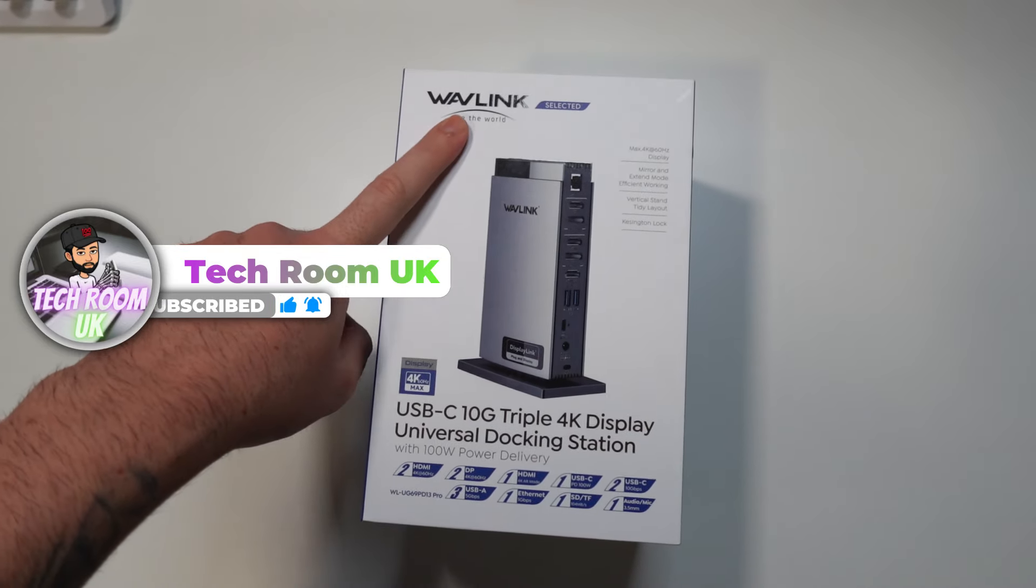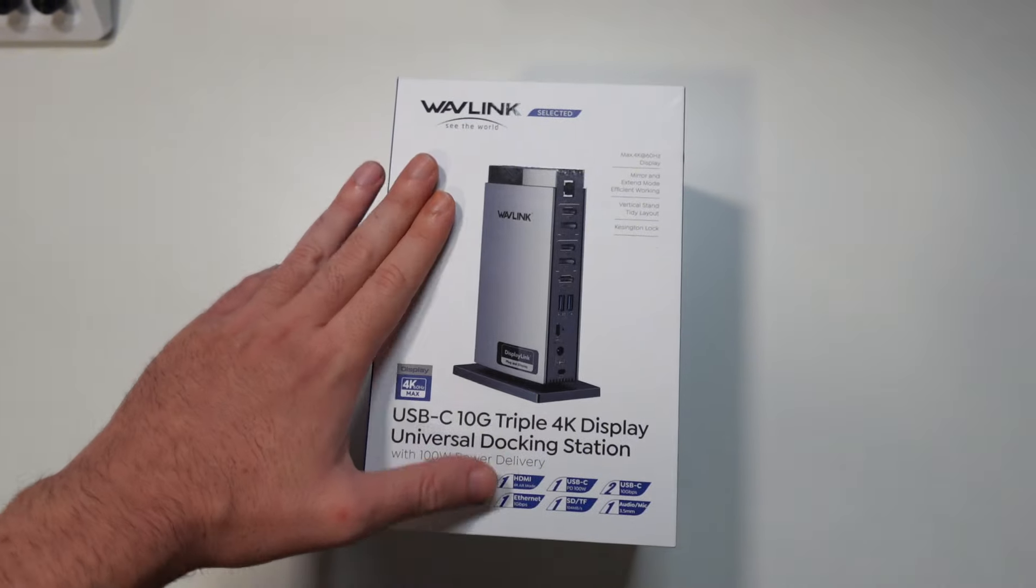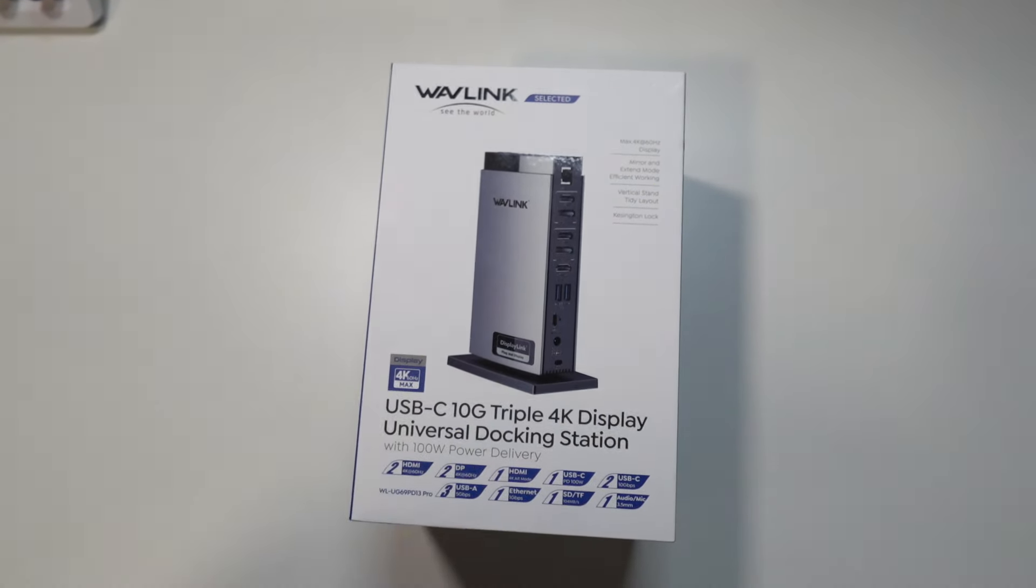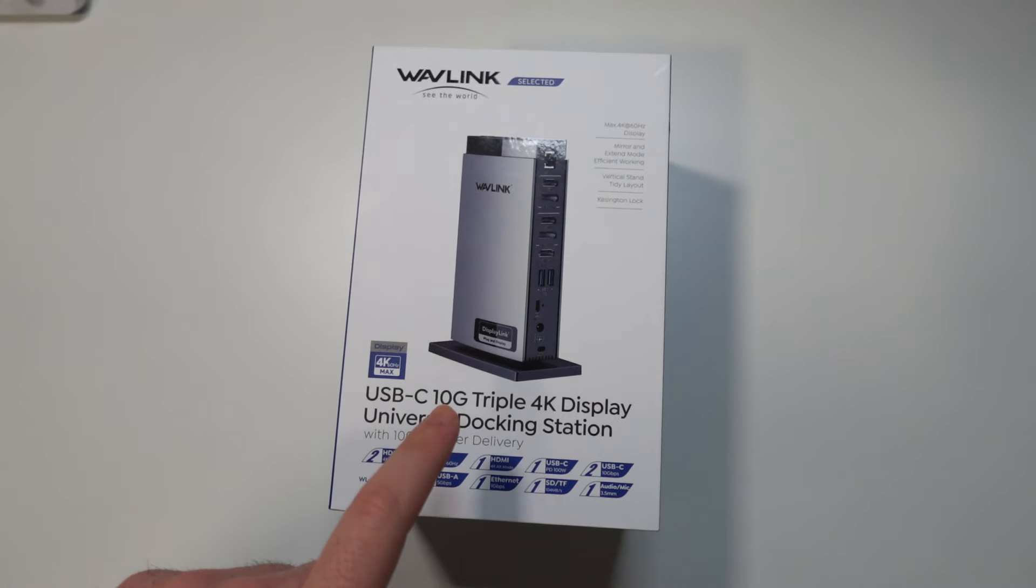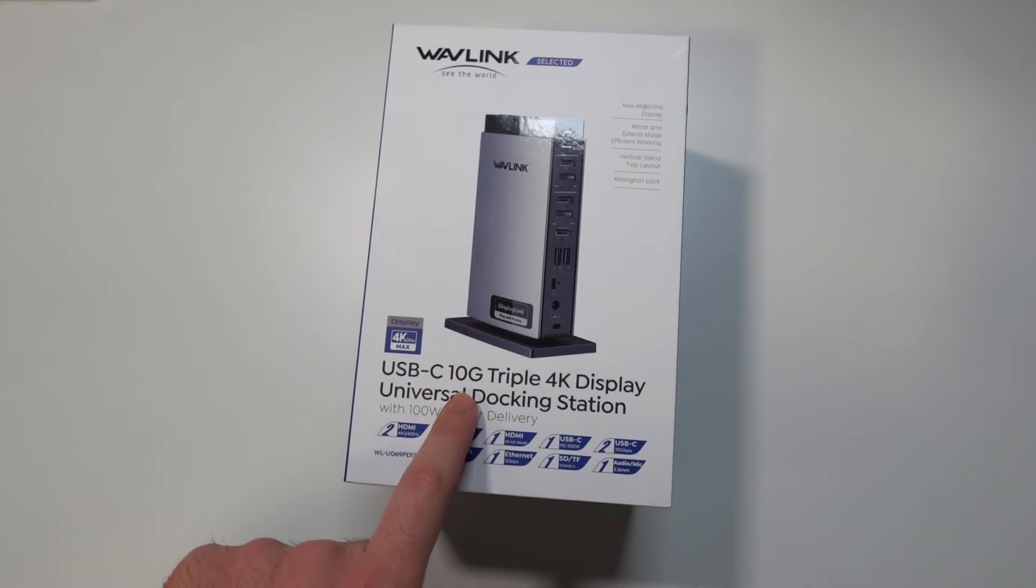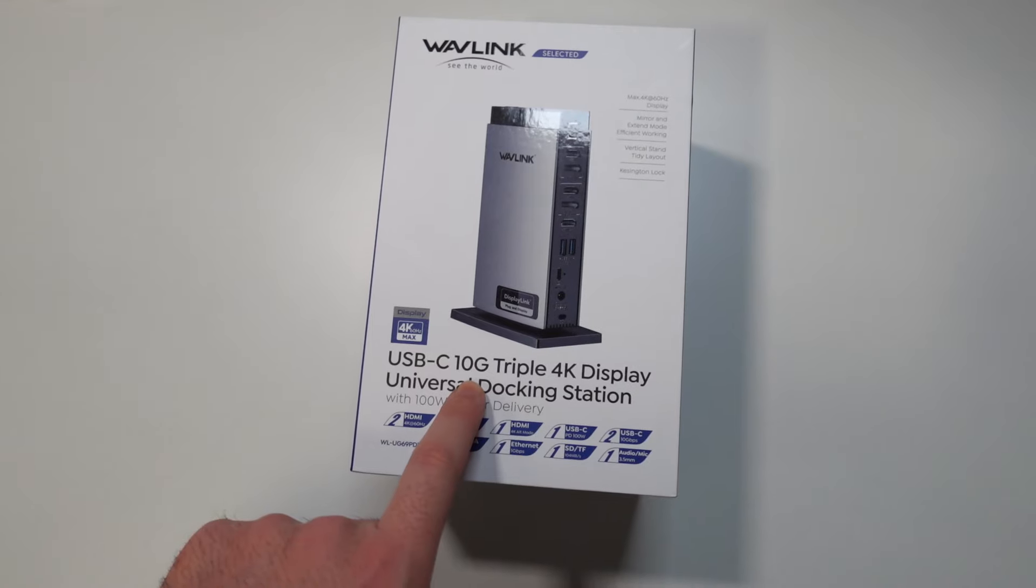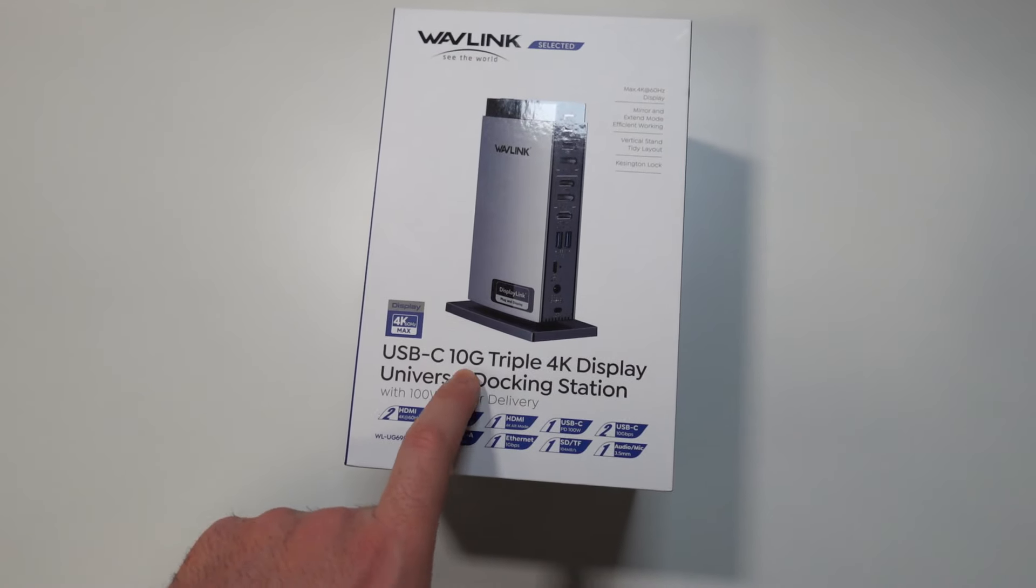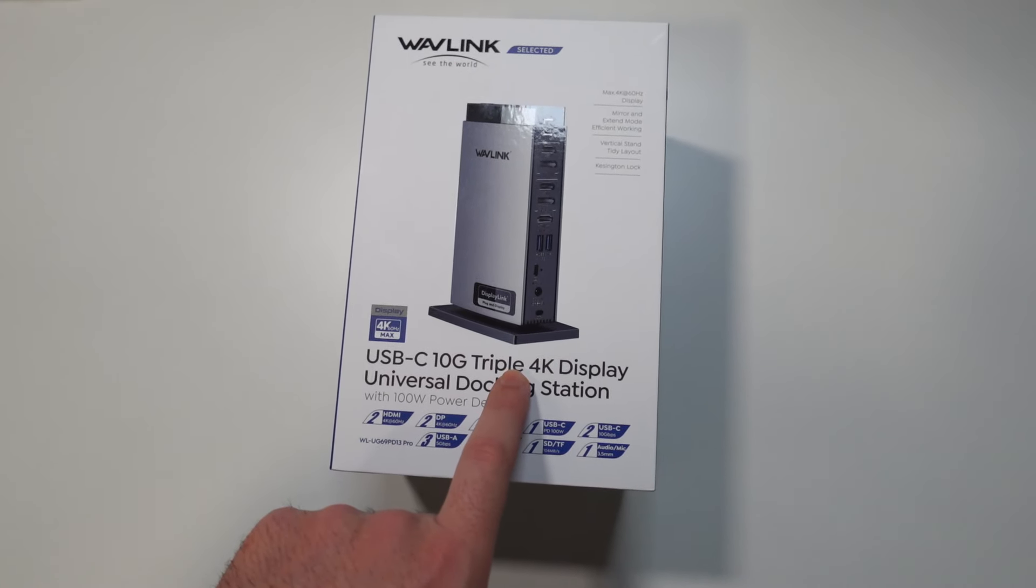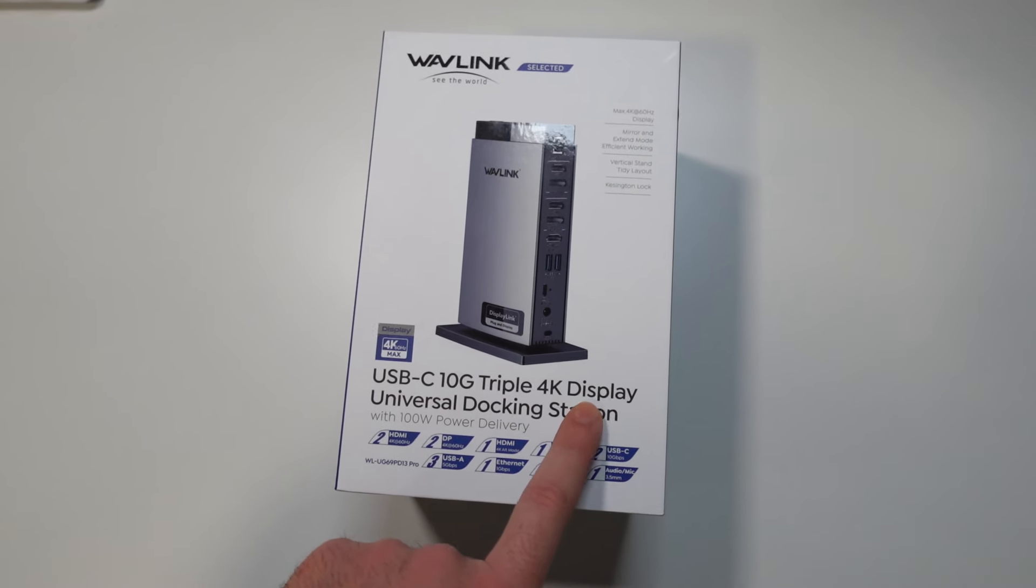So for today's video we have a USB Type-C docking station from a company called Wavelink. They're quite popular on Amazon UK. This docking station can provide you with speeds of up to 10 gigabytes a second and a triple 4K 60 hertz display.